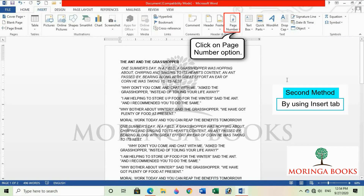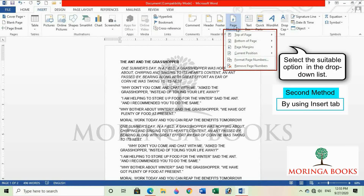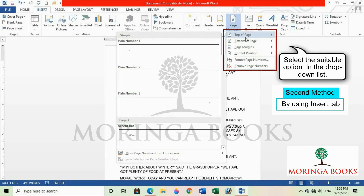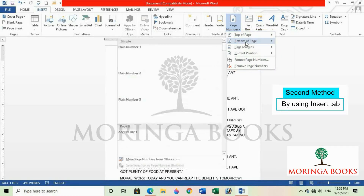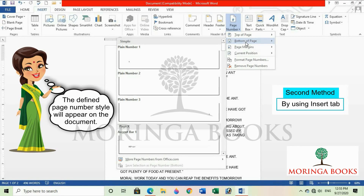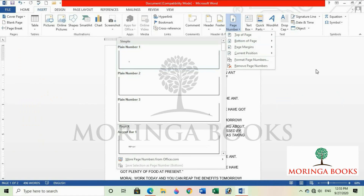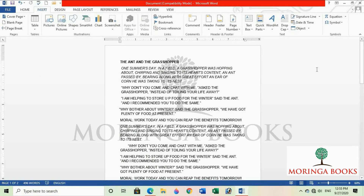Now click on the page number option in the header and footer group and select a suitable option in the drop-down list. The defined page number style will appear on the document. So these were the two methods to insert page number in MS Word 2013.